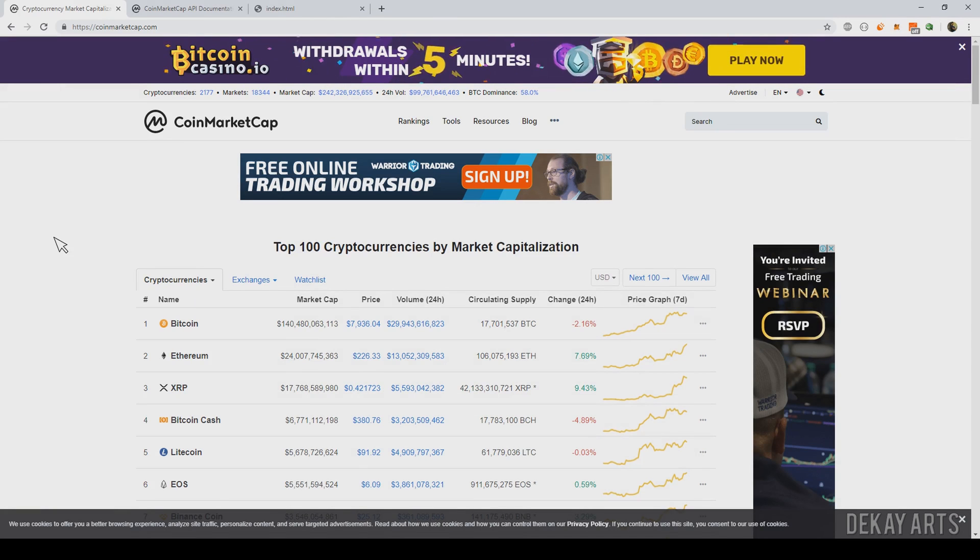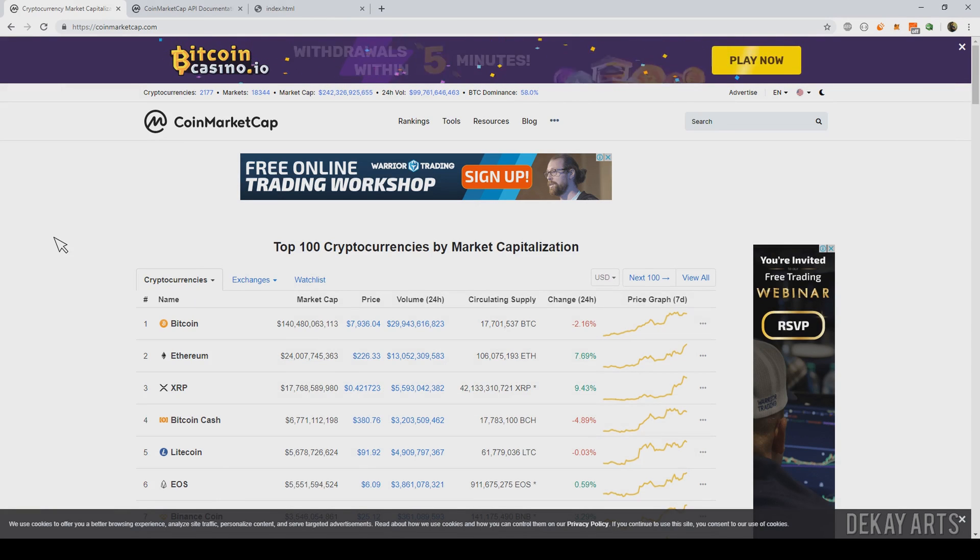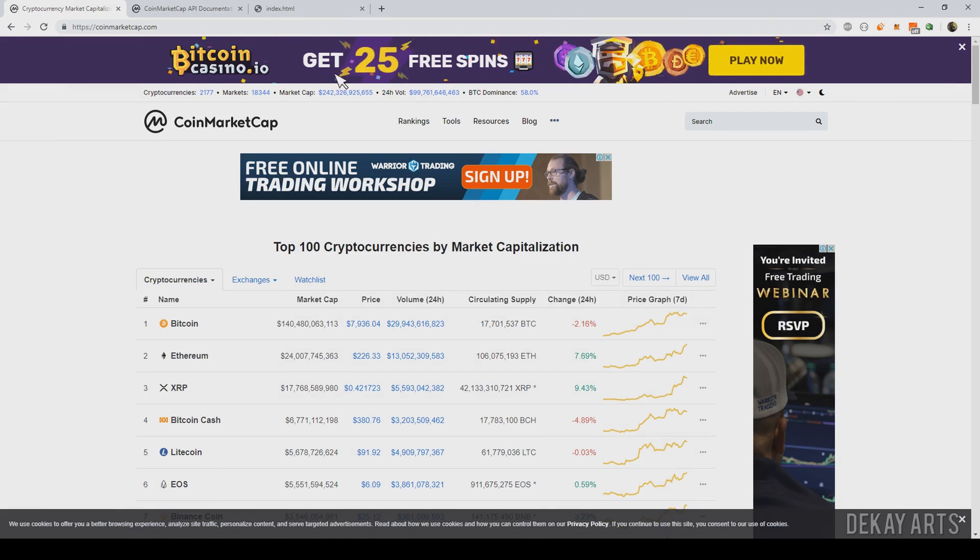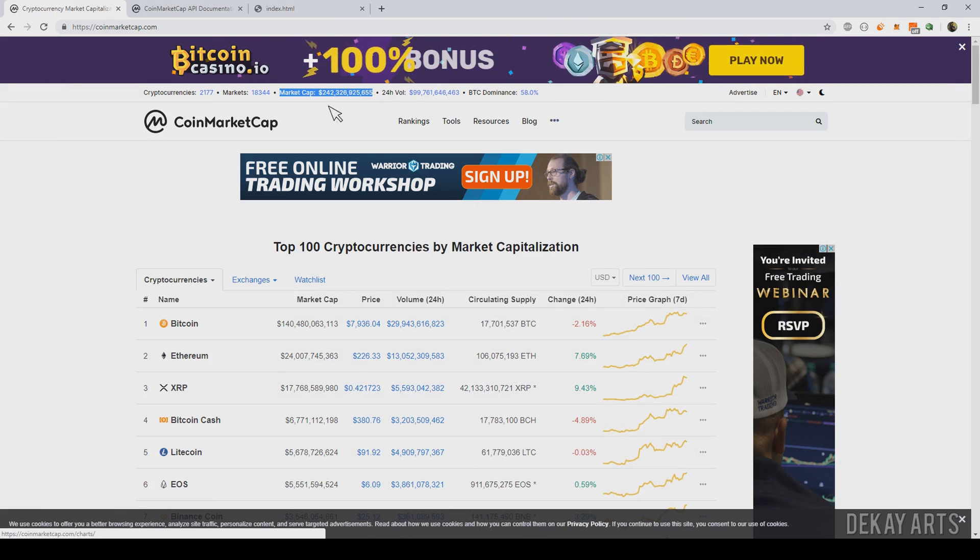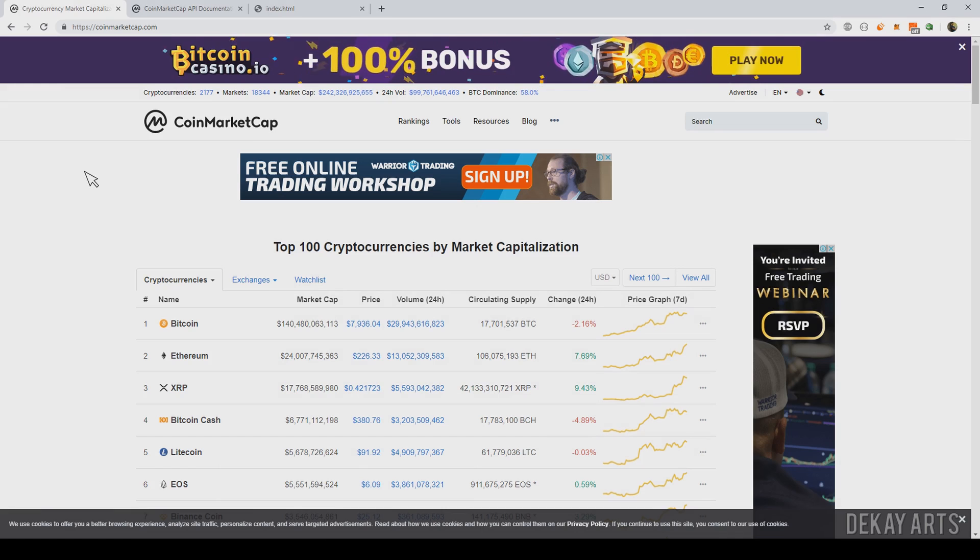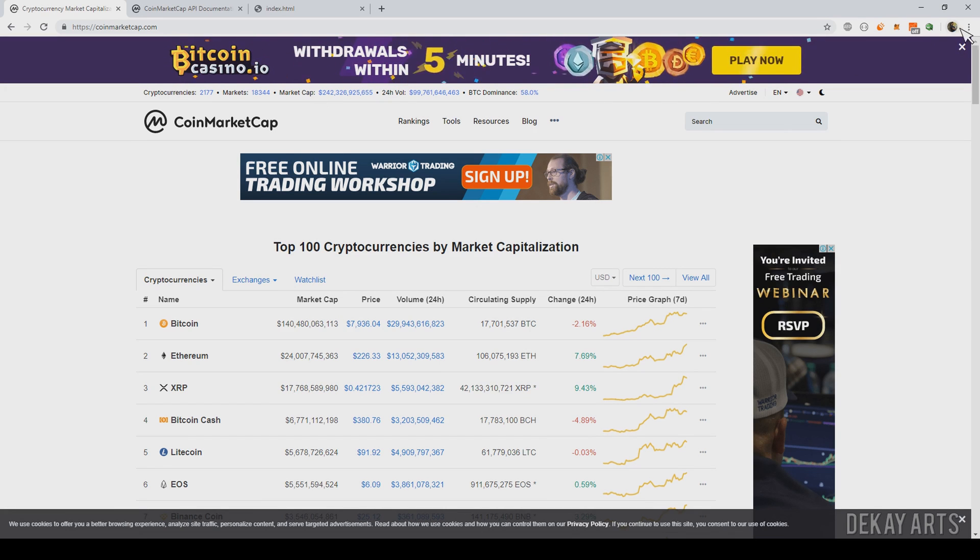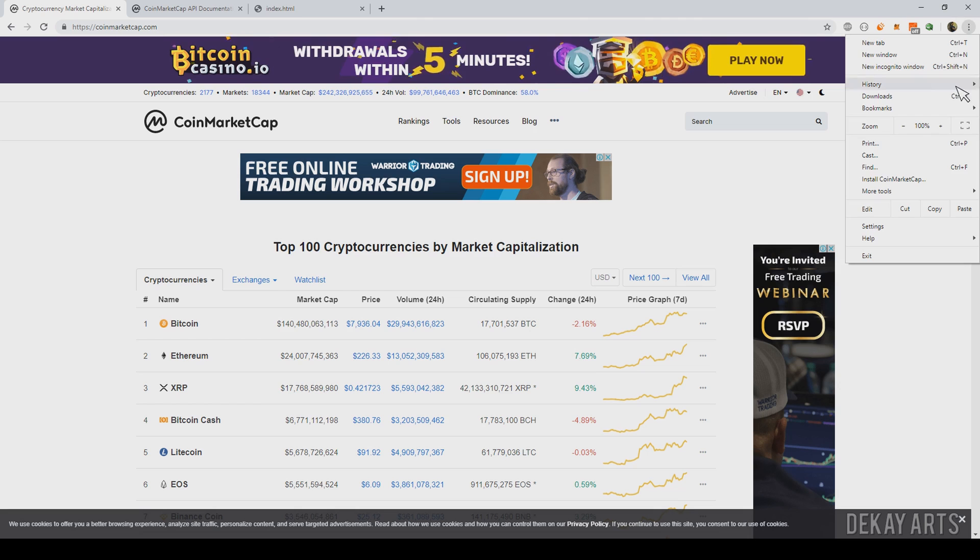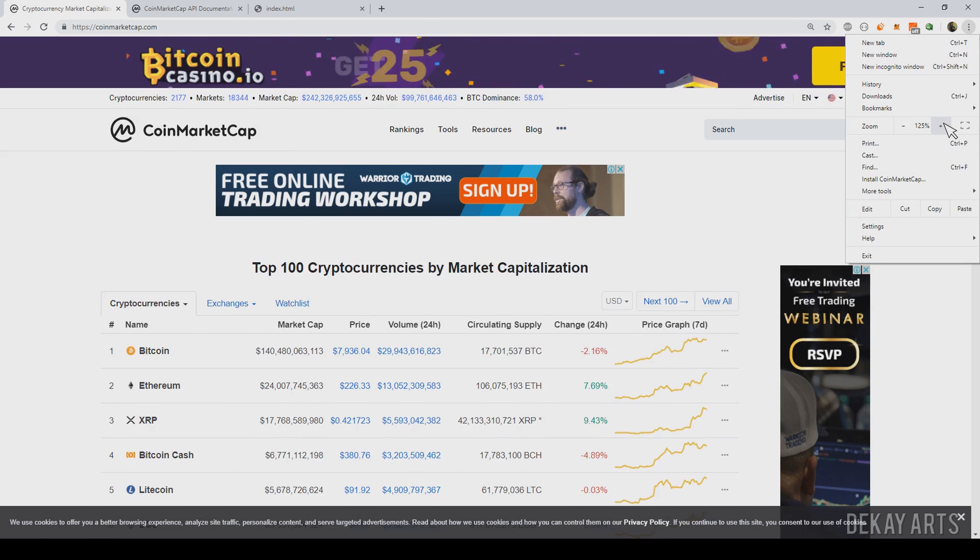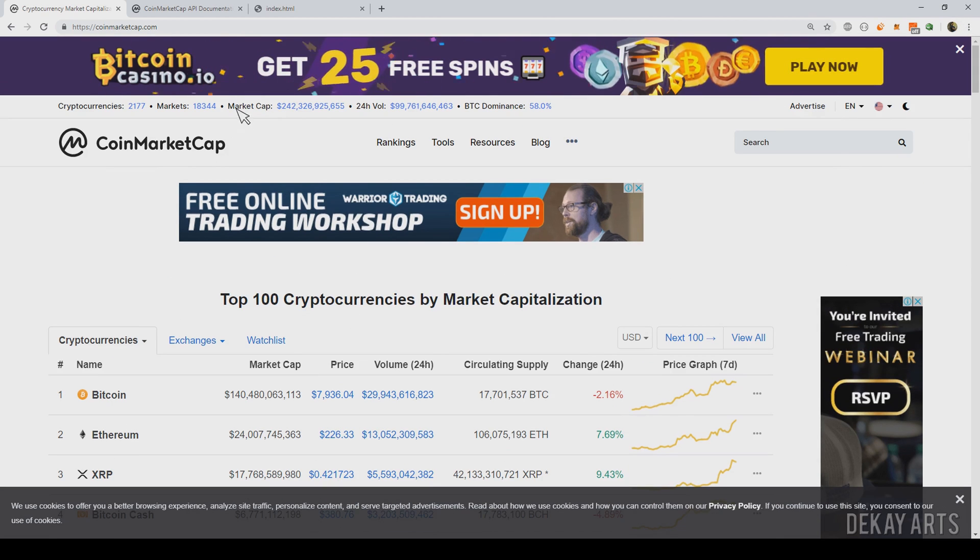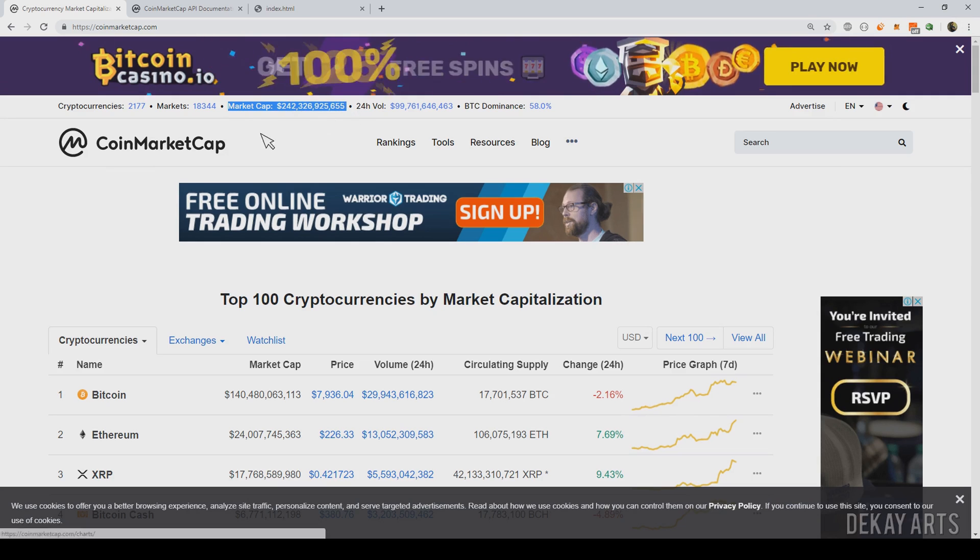Hey everyone, welcome back. This is again going to be another video request to extract this data from CoinMarketCap website. I don't think this is visible. Let me zoom in a little bit so that you can see the data clearly. Okay, so this is the data that we're looking for.